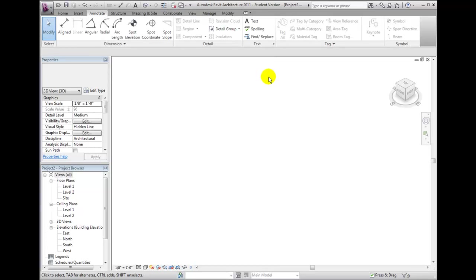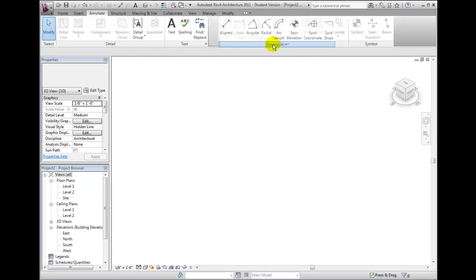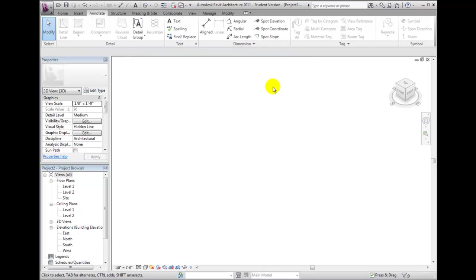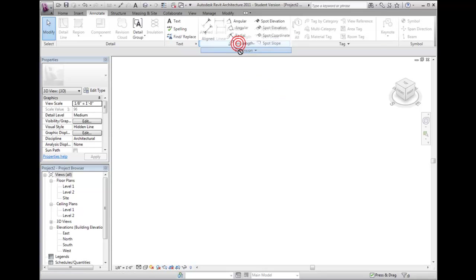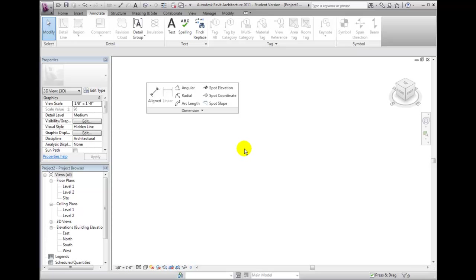Within any ribbon, you can click and drag a panel to relocate it within the ribbon. You can also click and drag a panel off the ribbon and into the drawing area outside the application window. When you drag a panel off the ribbon, it will remain visible and its tools will remain available even if you switch to a different ribbon.